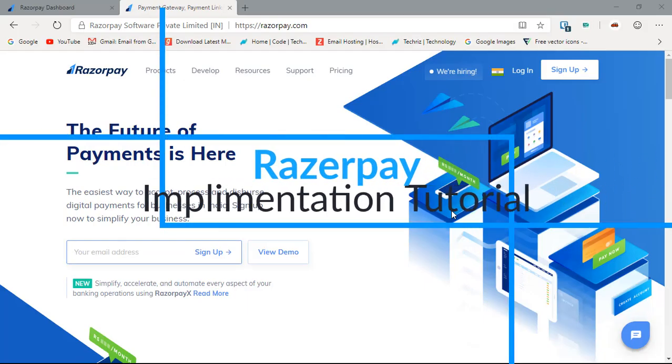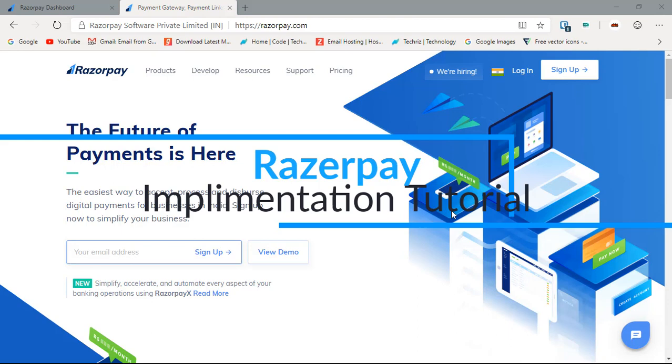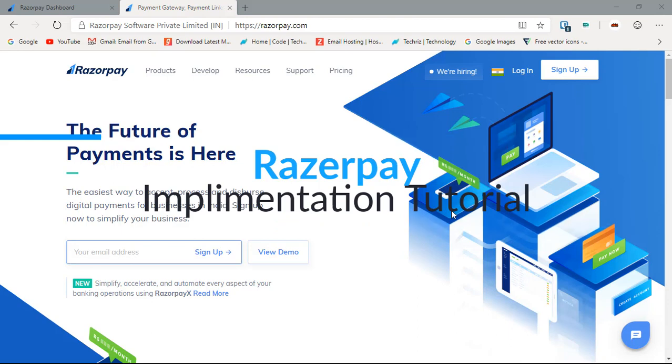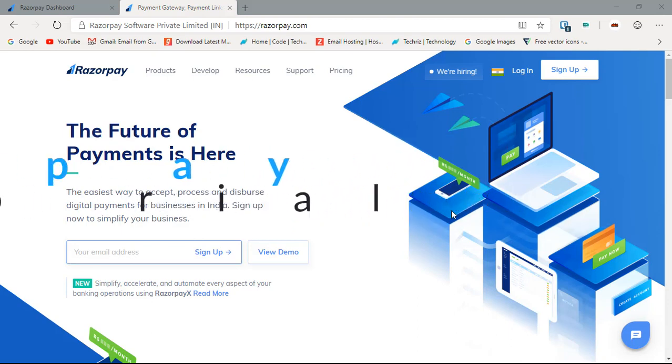Hey what's going on you guys, I'm Prakow back from tectus.com and today we are going to do something really special. Today we are going to learn how you can integrate Razorpay, which is a payment gateway, in your Android app.